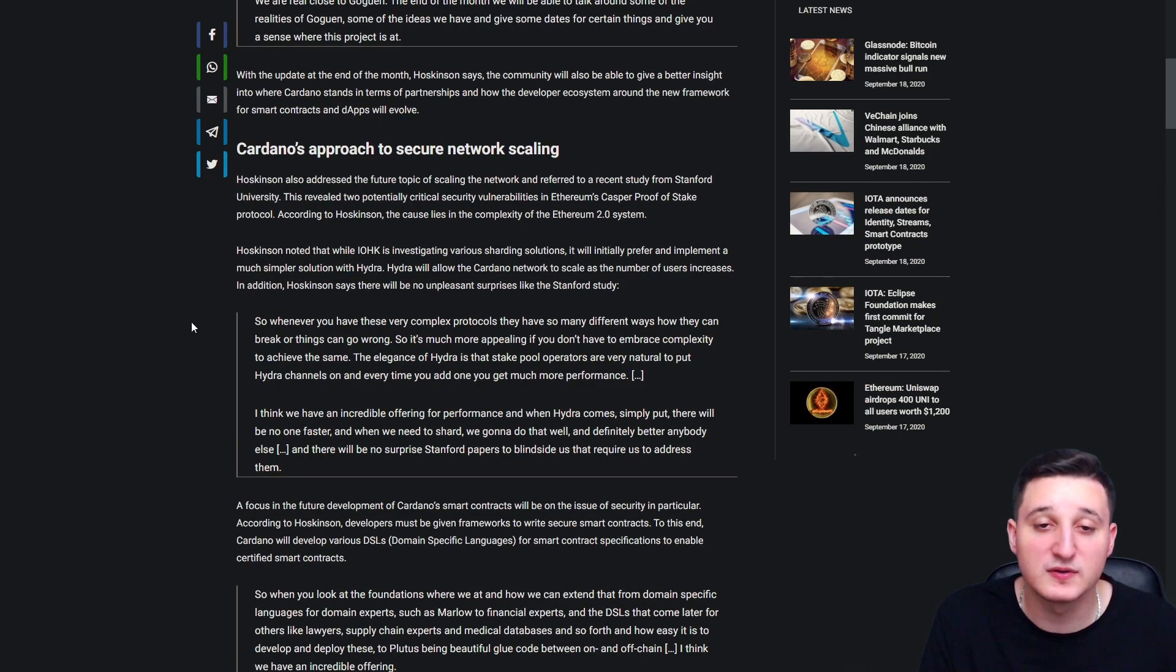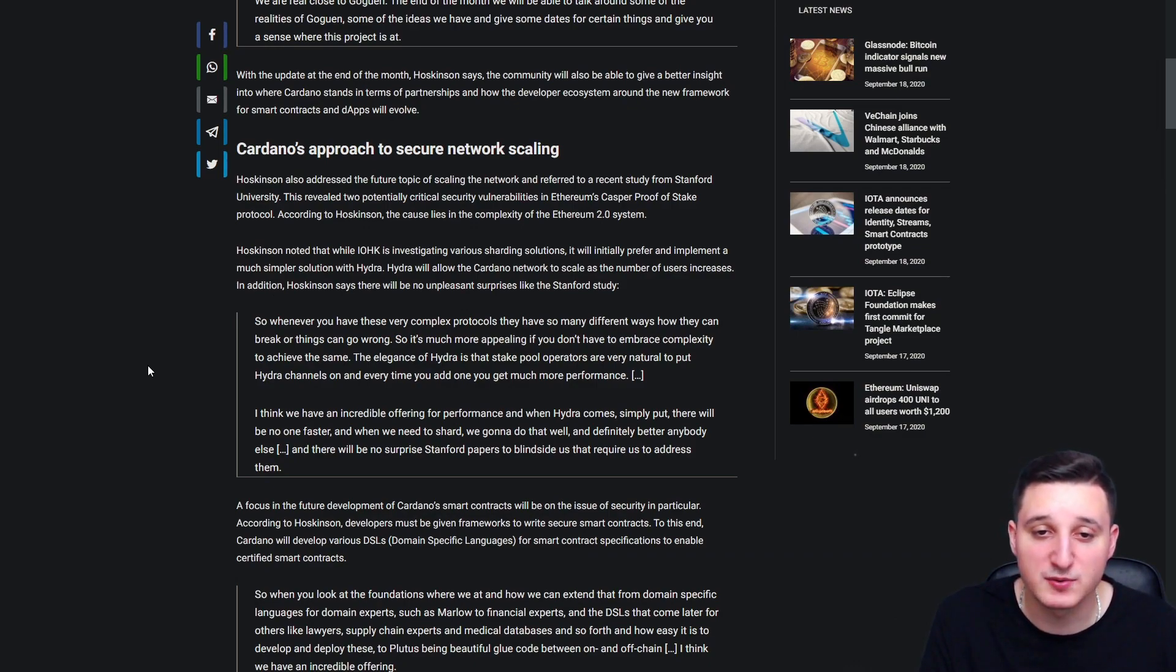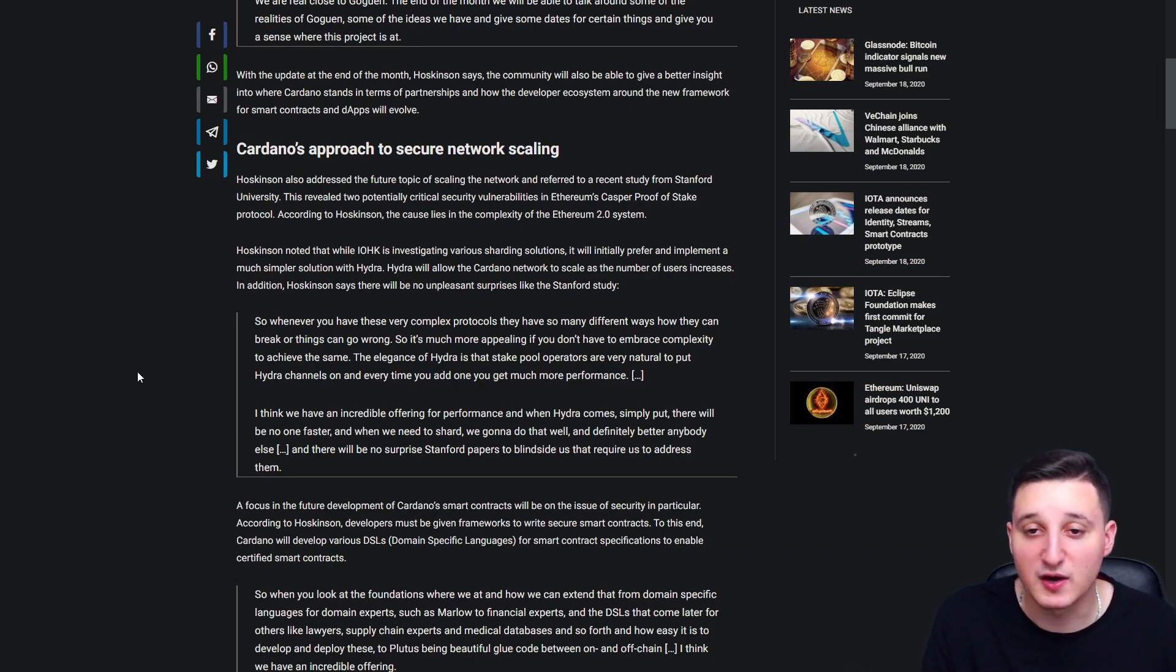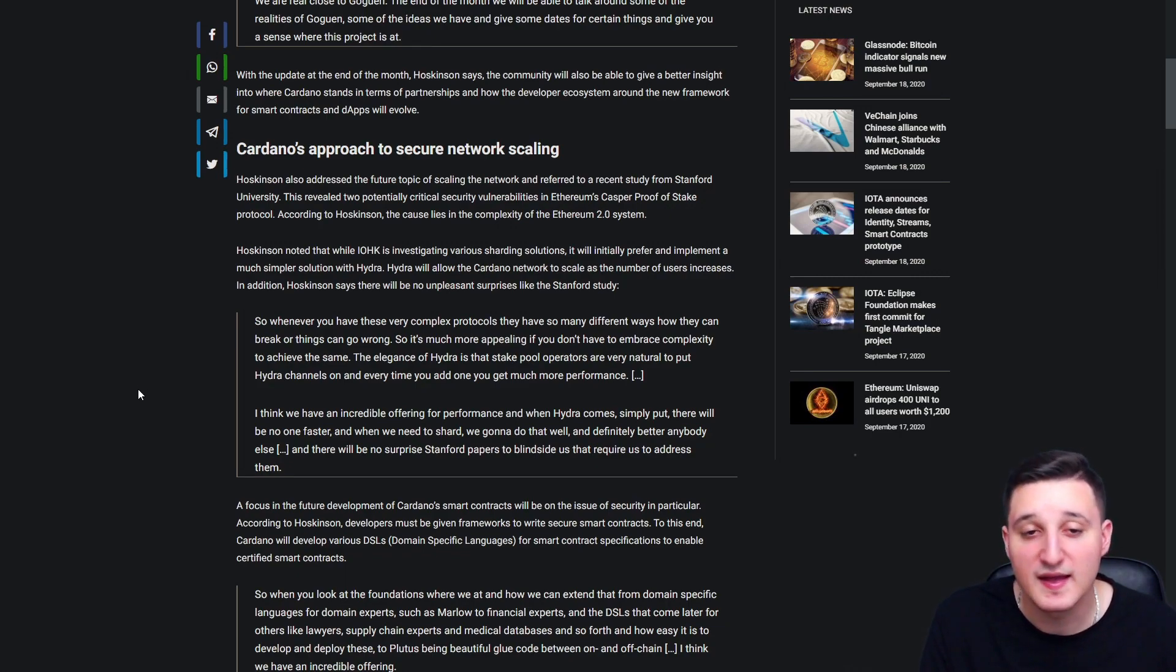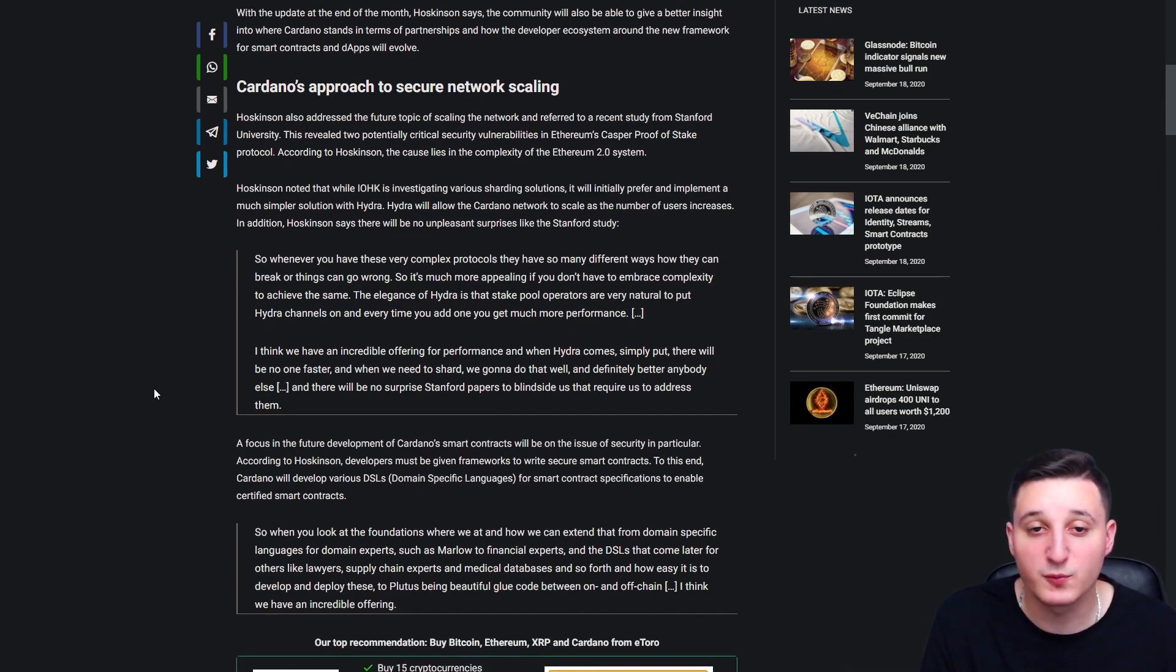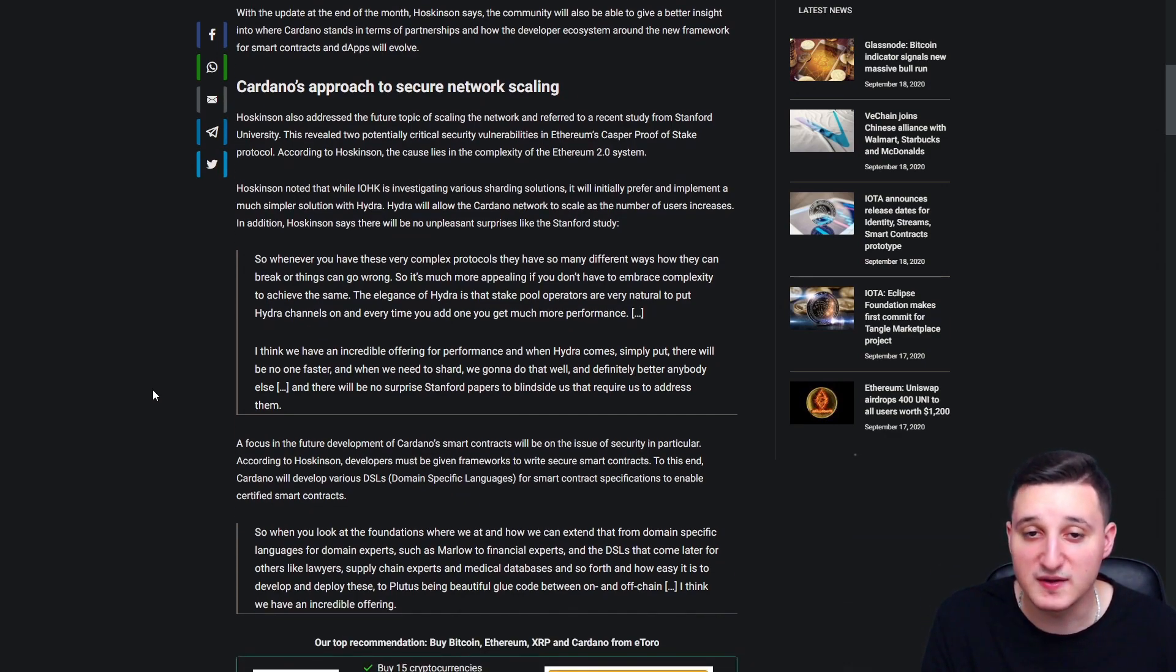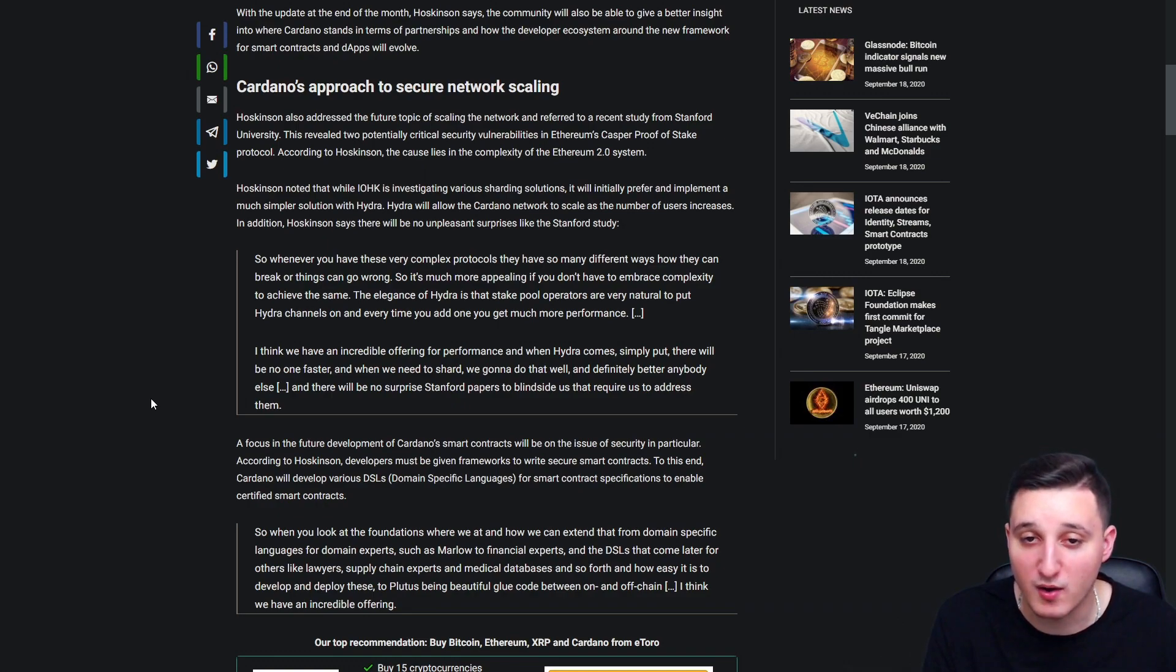Hoskinson noted that while IOHK is investigating various sharding solutions, it will initially prefer and implement a much simpler solution with Hydra. Hydra will allow the Cardano network to scale as the number of users increases. In addition, Hoskinson says there will be no unpleasant surprises like the Stanford study. So whenever you have these very complex protocols, they have so many different ways how they can break or things can go wrong.